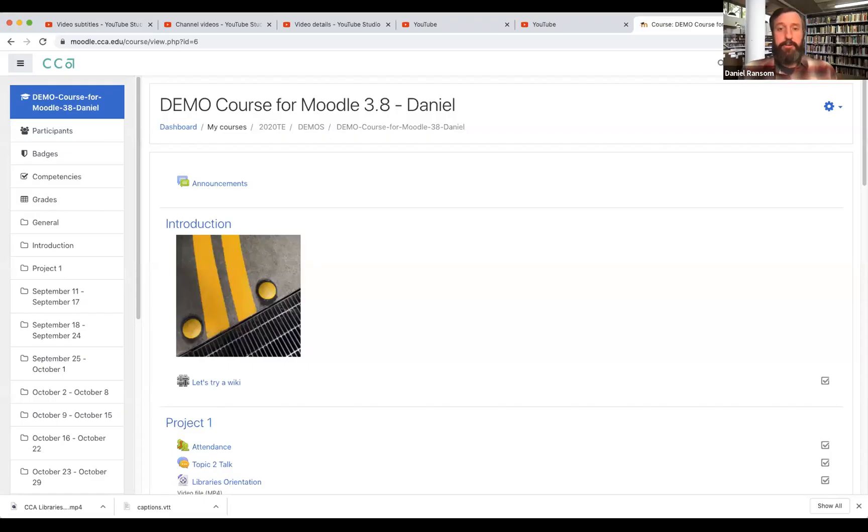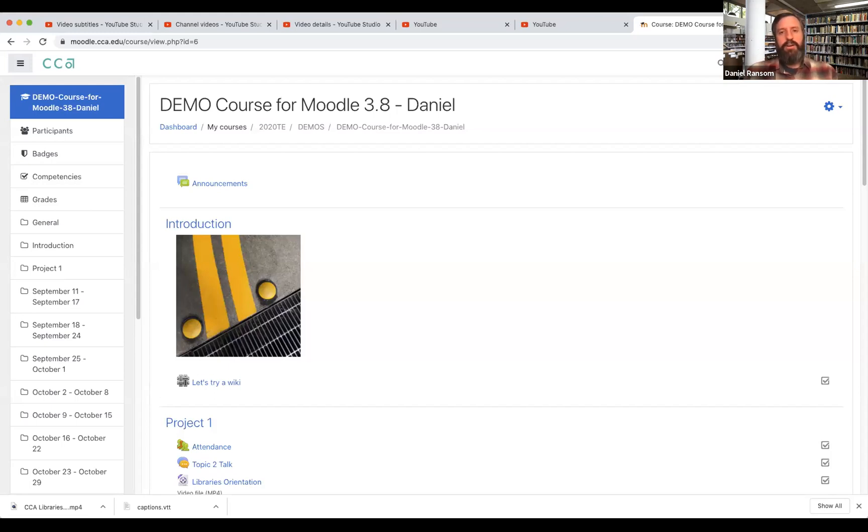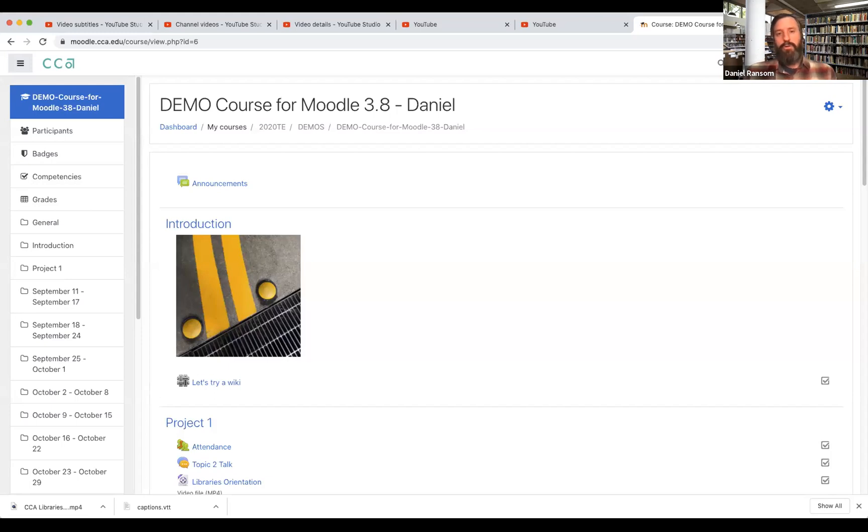Hi, this is Daniel Ransom, Instructional Services Librarian at CCA, and this is a follow-up video about doing captions using YouTube to automatically generate captions for videos that you then upload to Moodle or VoiceThread.